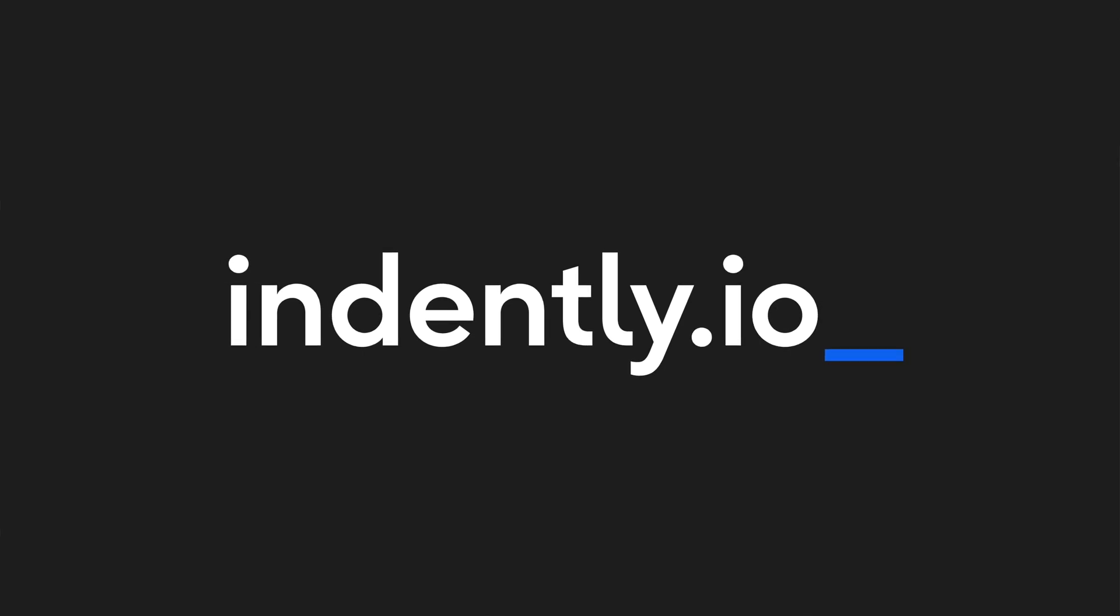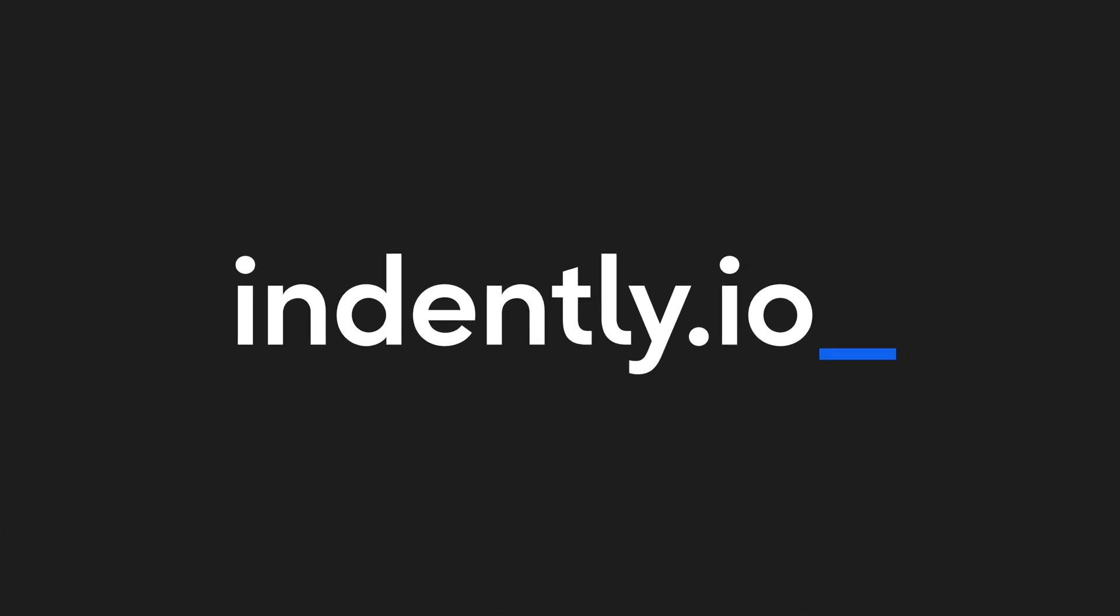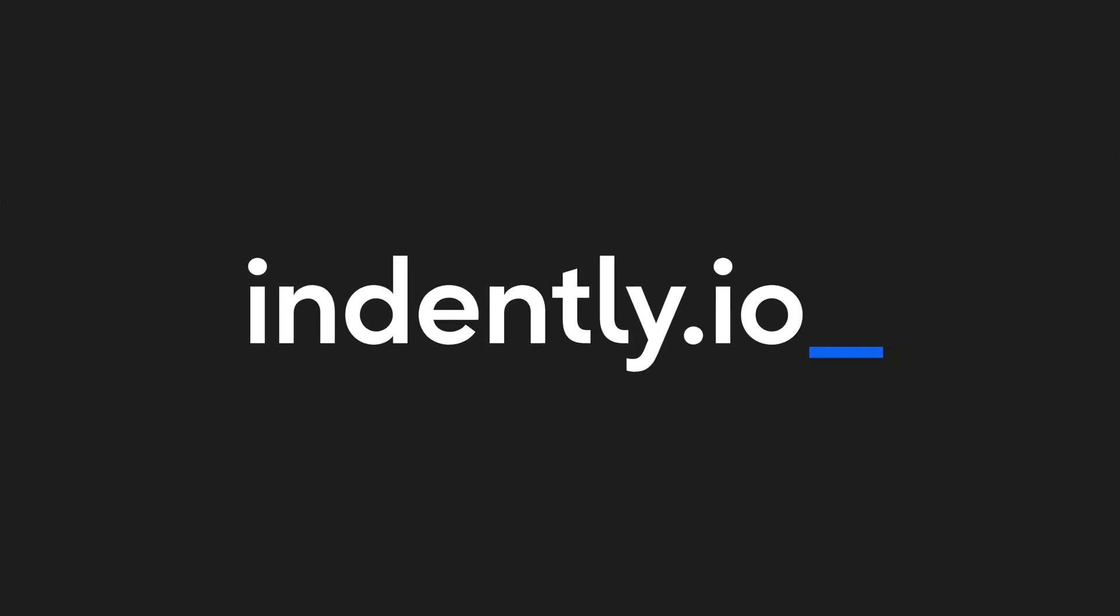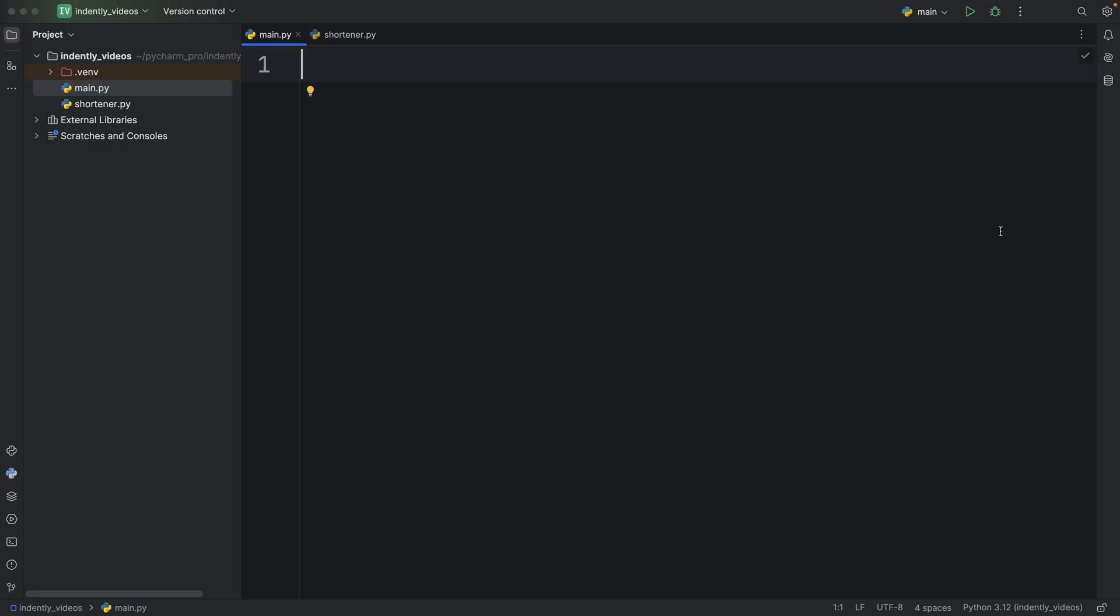This video was brought to you by Indently.io, learning Python made simple. How's it going, everyone? In today's video, I'm going to be showing you five really cool Python project ideas which will help you get started with learning Python.